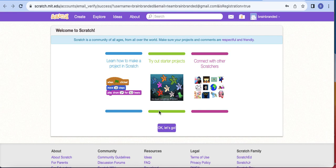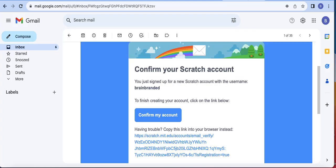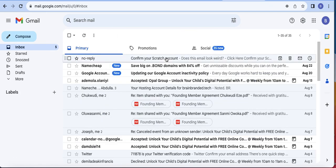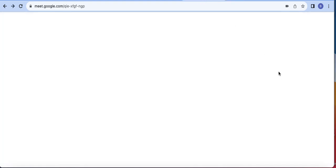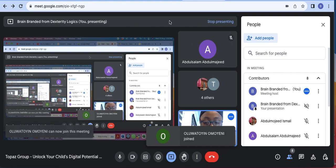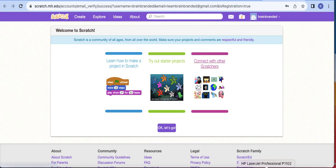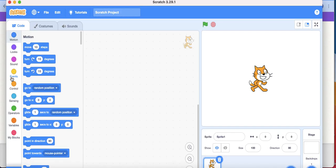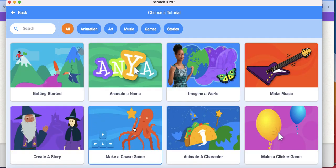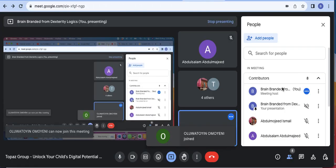Once I confirmed my account, it brought another inbox saying welcome to Scratch. So I also have Scratch on my computer and I'll be launching that. It's just simple — you have the one for sound, for events when you want it to do things, for control, for sensing, for operators, variables, and then my blocks. These are the menus. You can always bring tutorials into the environment from the Scratch website.